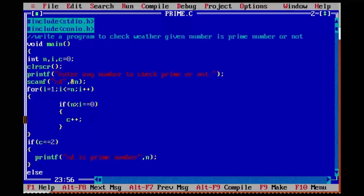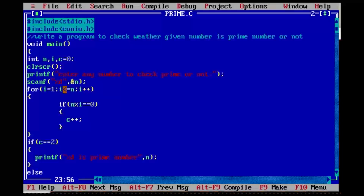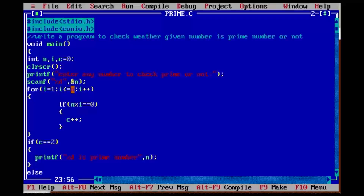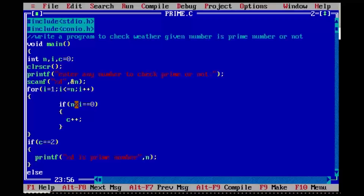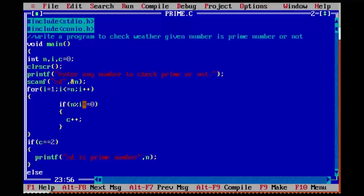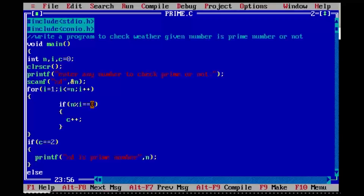Again i value will be increased by one, so i value will be two. Two less than or equal to five — condition true, it will enter into the loop. Again it will check the condition: five modulus two — not equal to zero. It will not enter into the if block and will come out of the block.